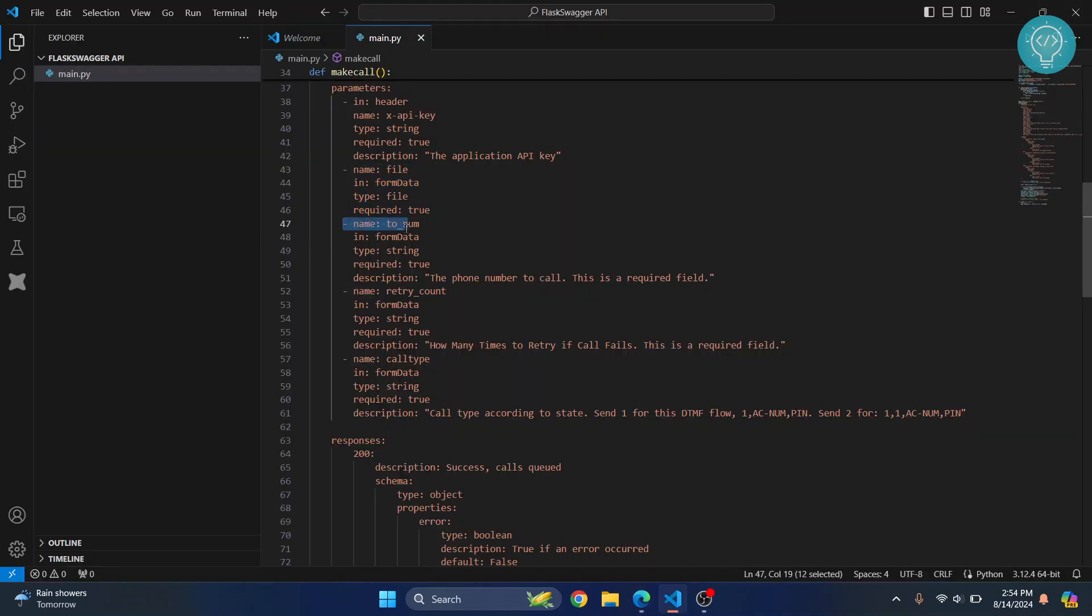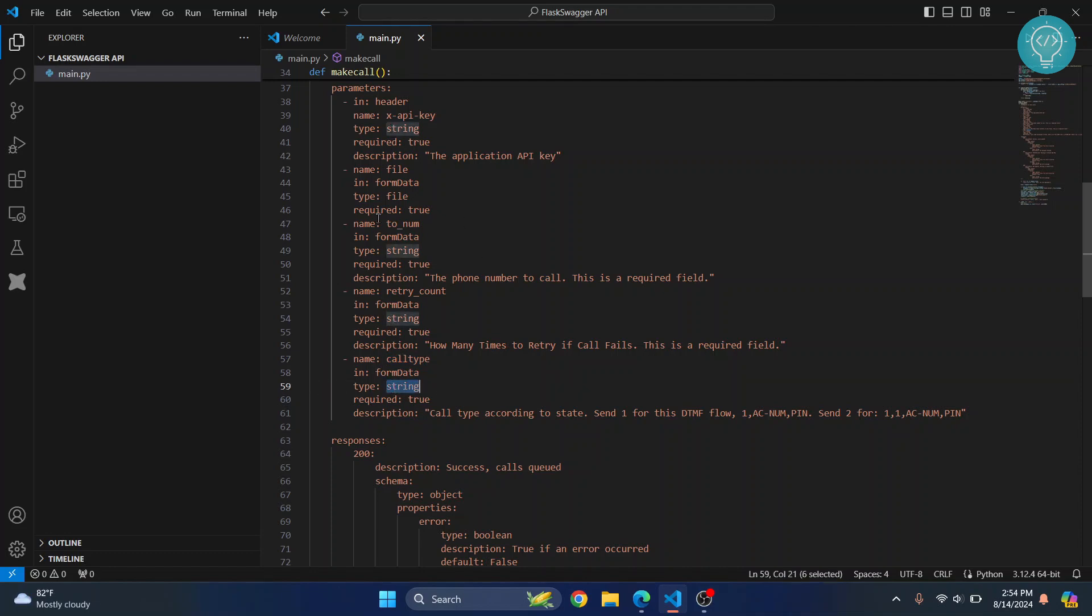Similarly there is another field called to number, retry count, call type. There is data type for all these things. Everything else is a string except this one, this one is a file.